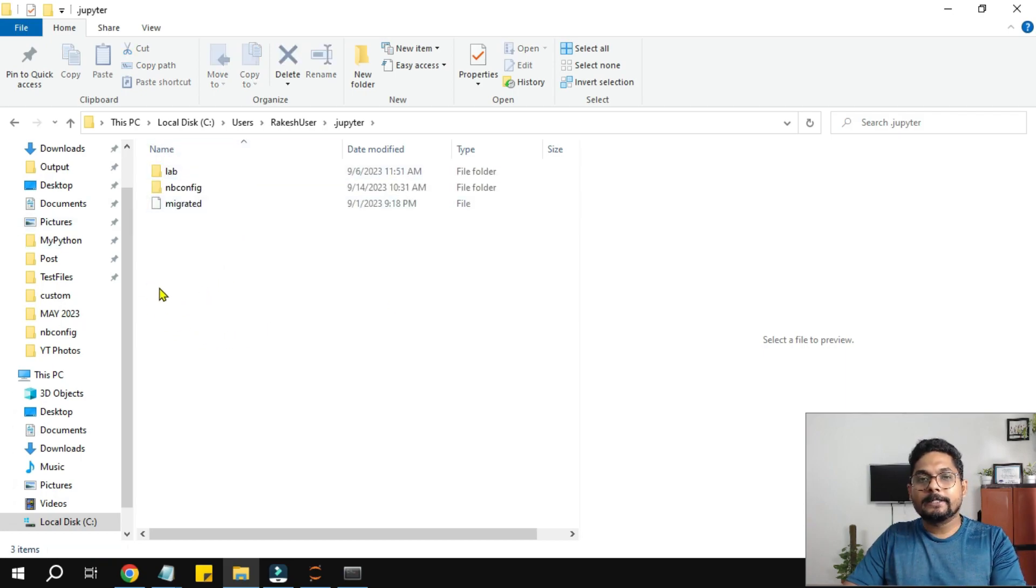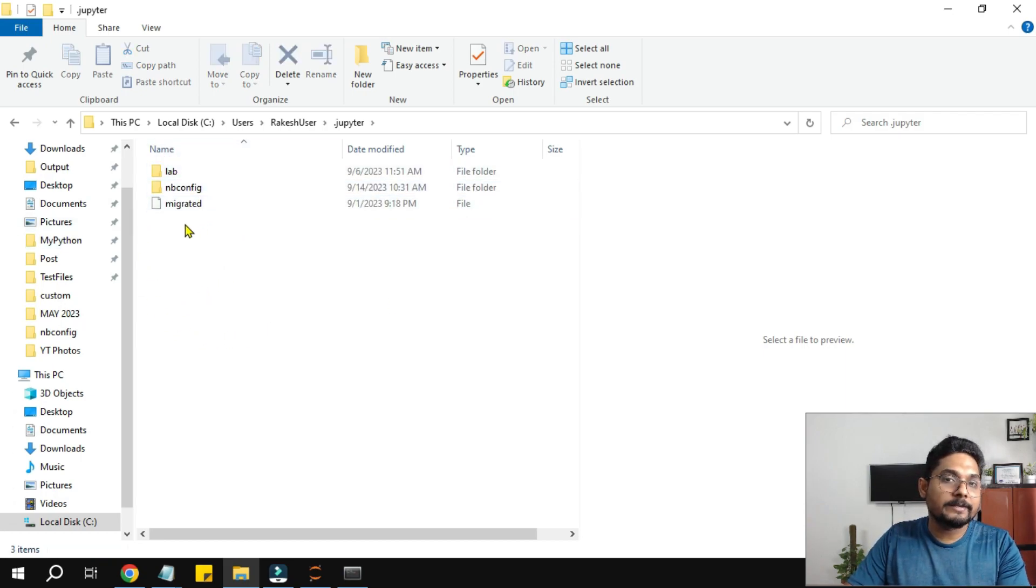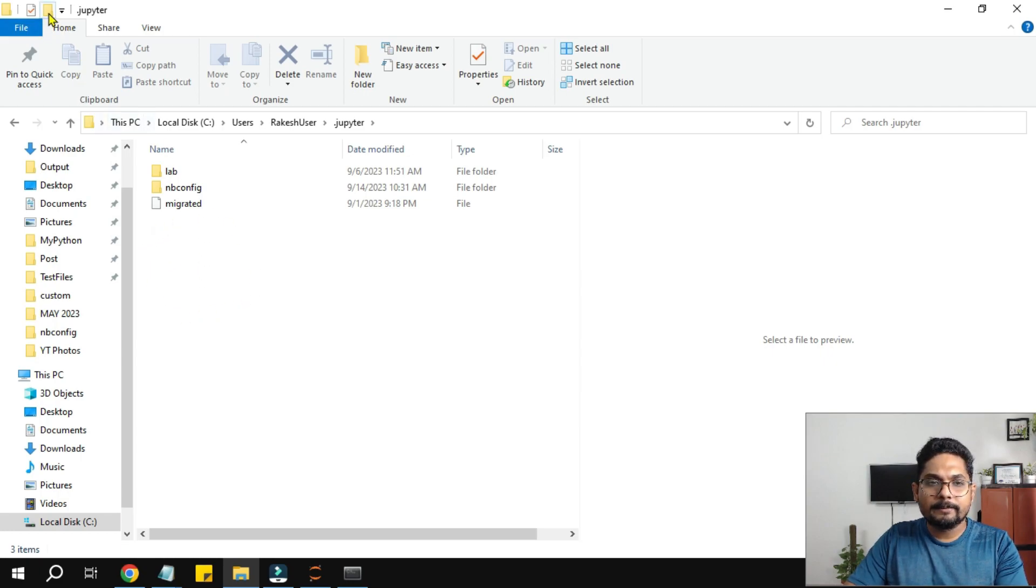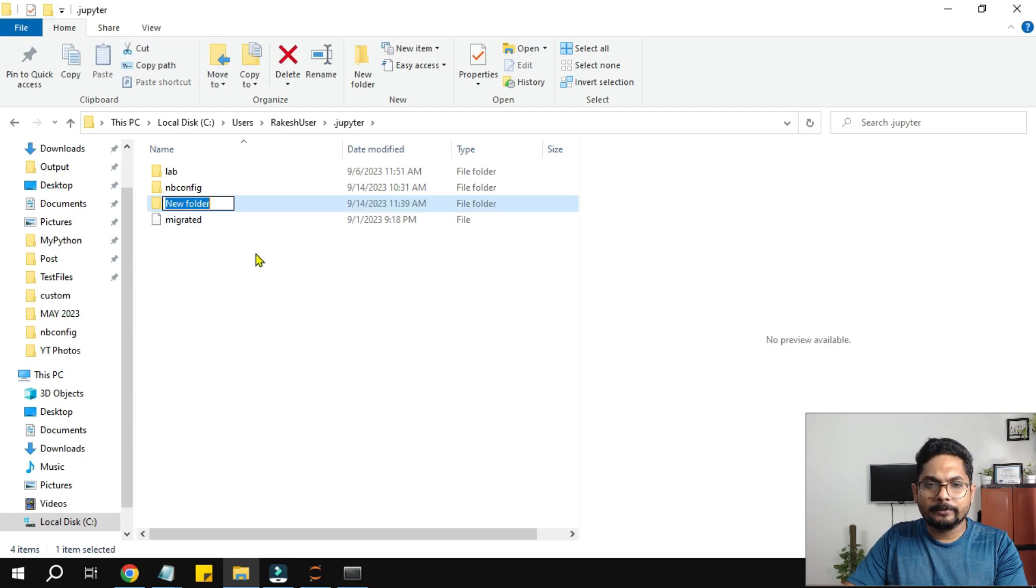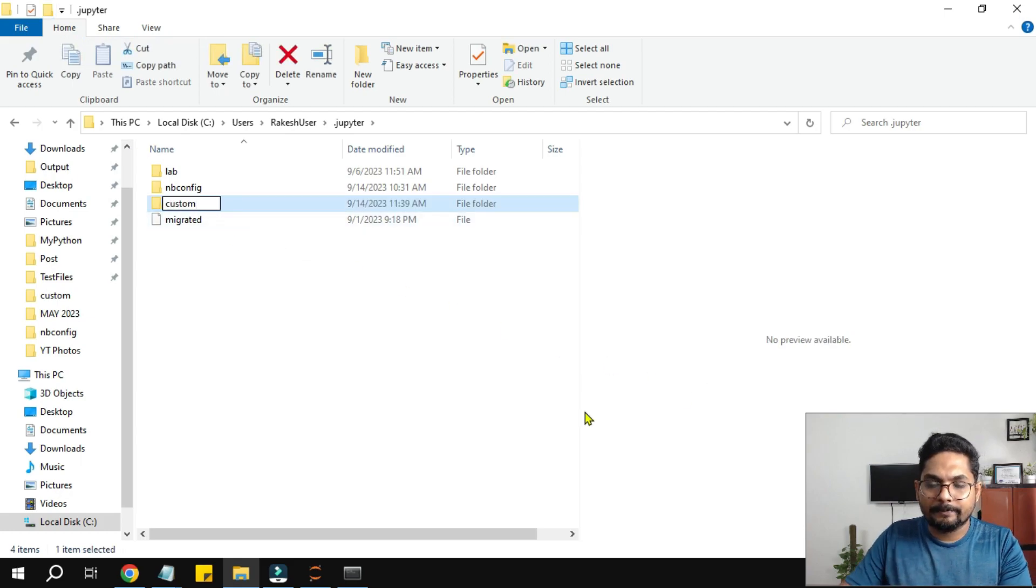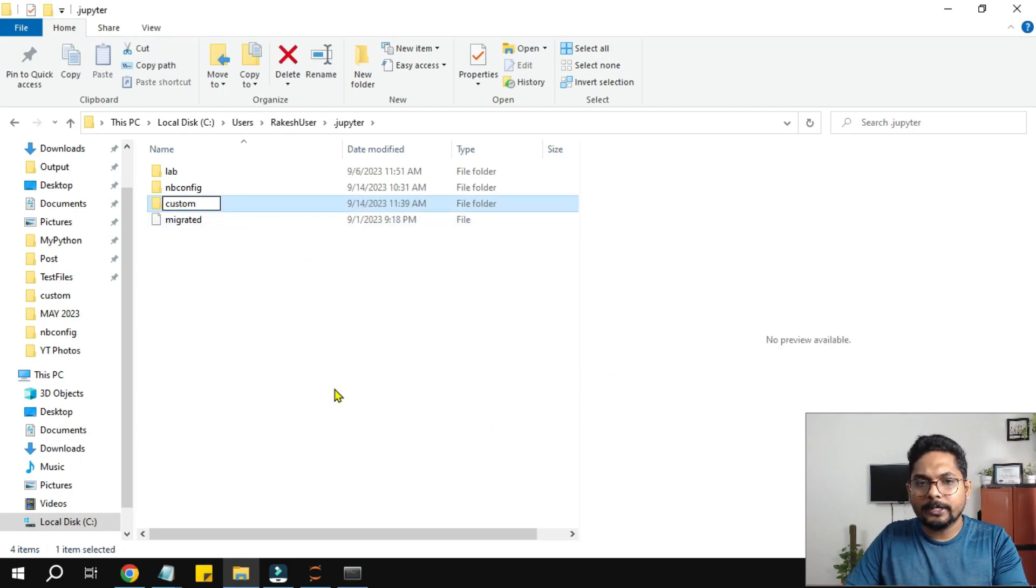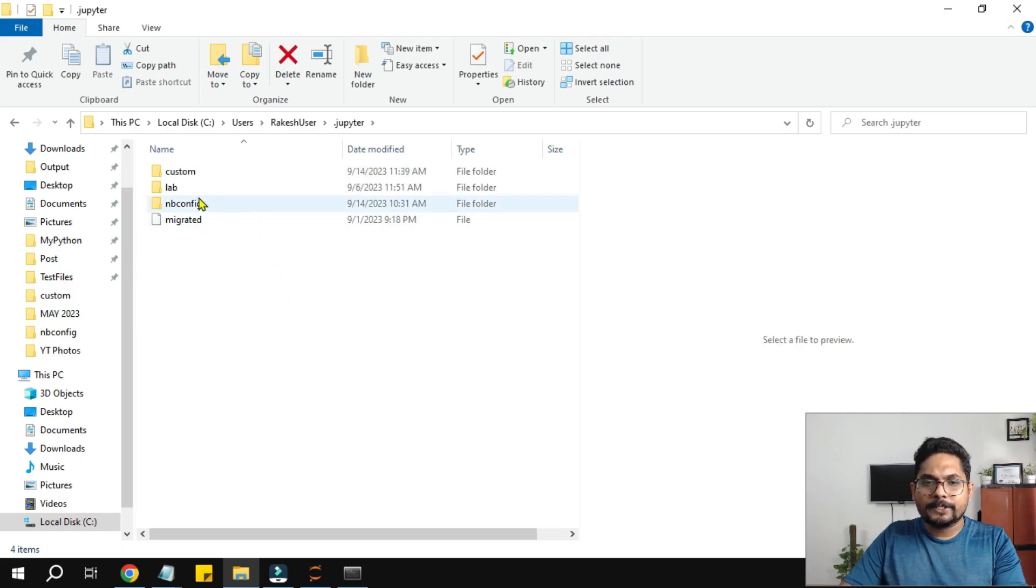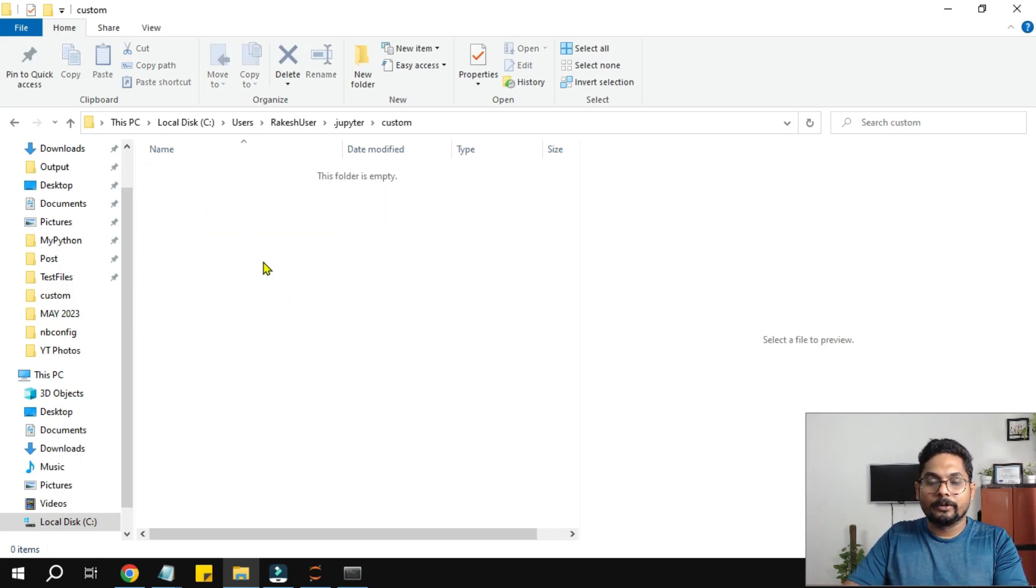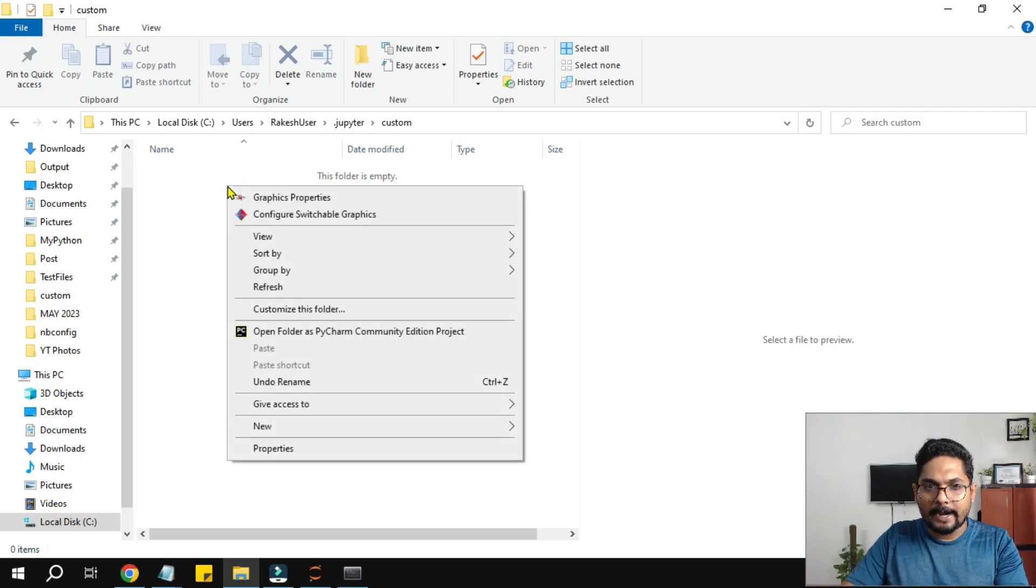I am going to get inside this Jupyter. Now here, generally, you should have a custom folder. Let's say you do not have a custom folder. Simply create a folder here. I am going to click on this icon and here I am going to name it as custom. So first you create a custom folder. Get inside this custom folder.